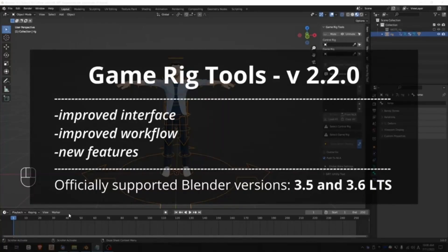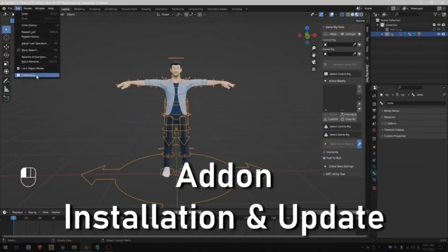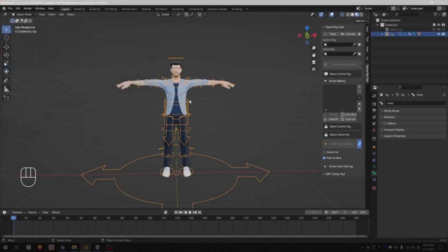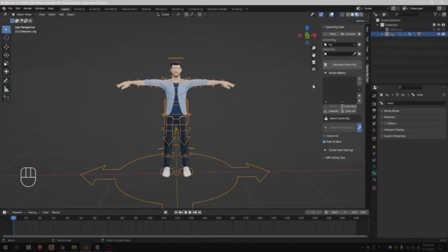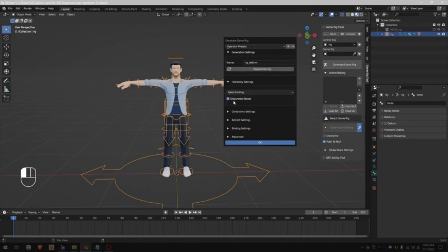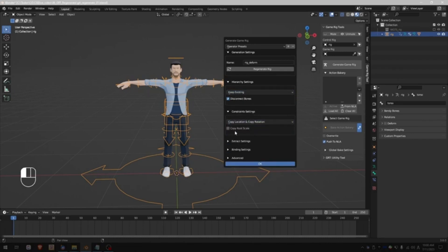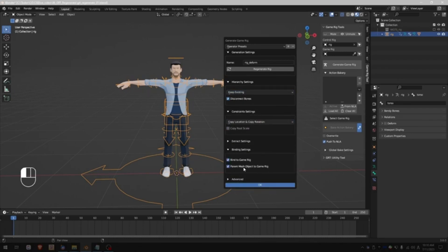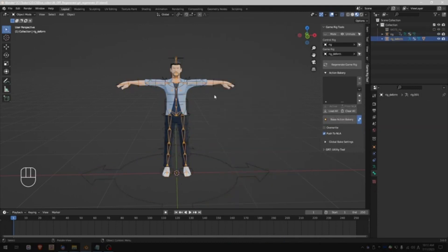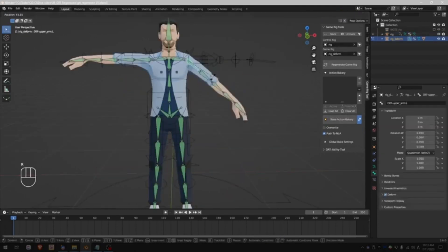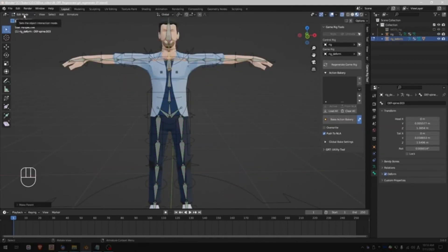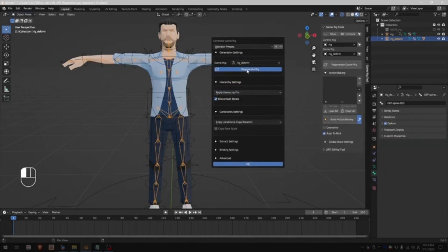Game Rig Tools. Navigating the intricate procedure of exporting a character from Blender to a game engine can be a daunting task, particularly for those who lack familiarity with the complex underlying technology. Challenges often arise such as inconsistencies in animations, character distortions, and an overabundance of bones, making the process feel like navigating through an unpredictable minefield. However, the Game Rig Tools, GRT, Blender Add-On has been specifically designed to simplify this complex task.